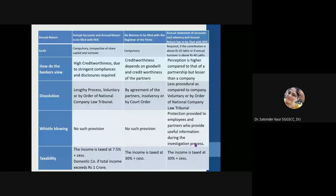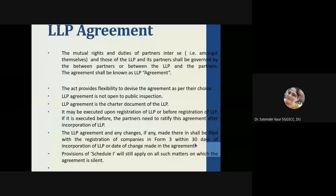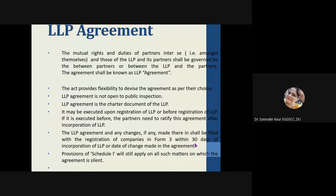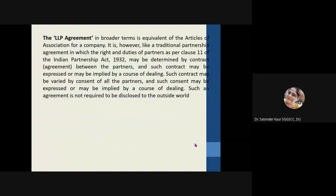The LLP agreement is just like a partnership deed between the partners, giving complete flexibility to the partners on how they are going to carry on day-to-day work and other activities in the organization. If any point or aspect on which the LLP agreement is silent, then Schedule One of the LLP Act will be applicable in those cases.